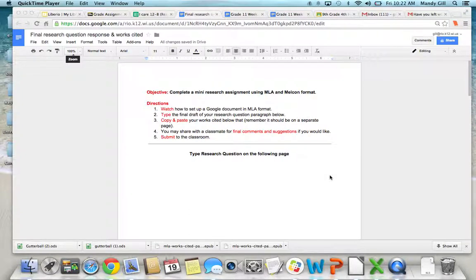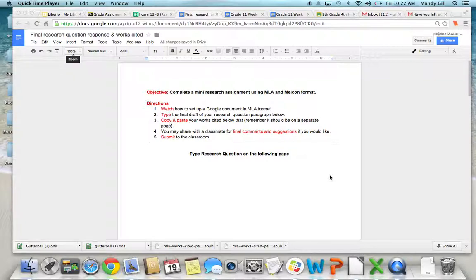The objective is to complete your mini research assignment using MLA and MELCON format. I'll go over the directions quickly and then show you how to do MLA format using Google Documents.